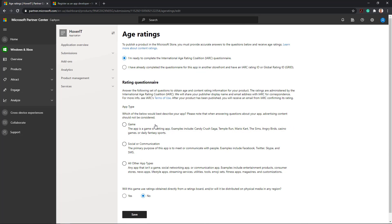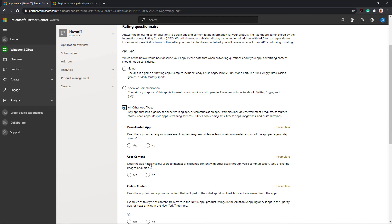Age Rating. You need to complete the International Age Rating Coalition questionnaire based on your app type.